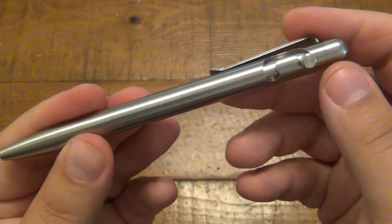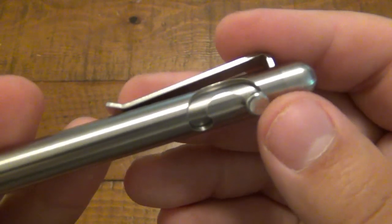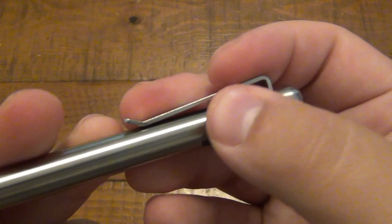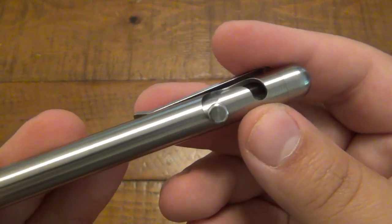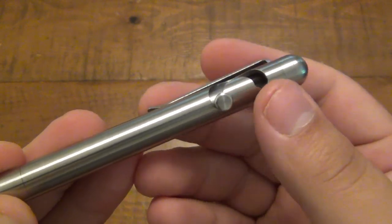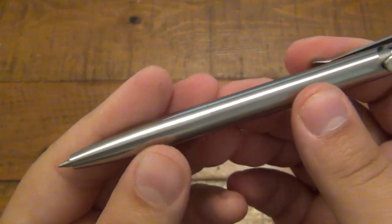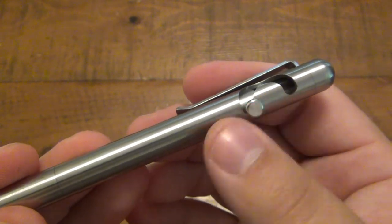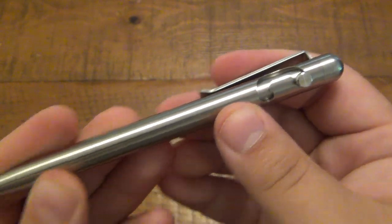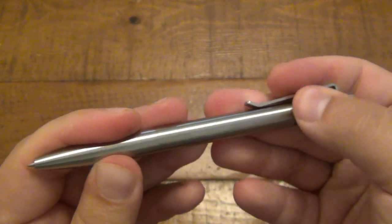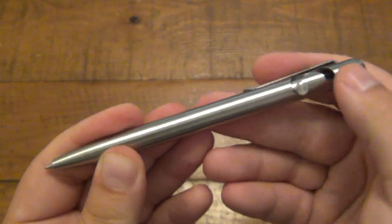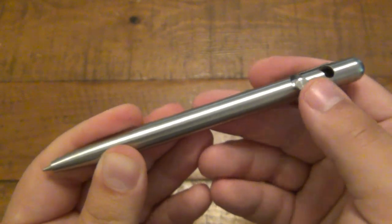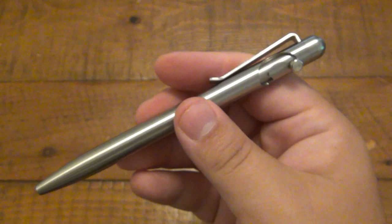So how this pen works is on this bolt system here. This just rides on a track and then just stays in that position, which is open, because there's spring tension here built up. When you push down, it just retracts all the way. So again, just a little slide system. Really simple concept.